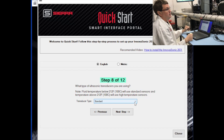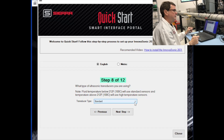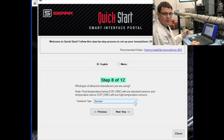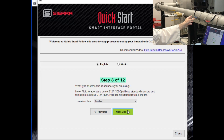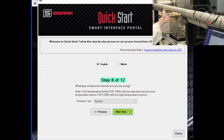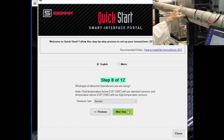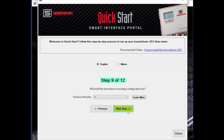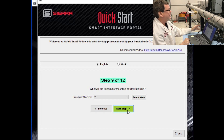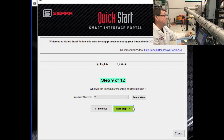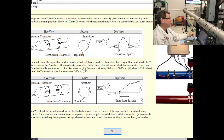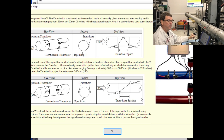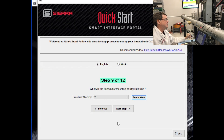Step eight: identify whether you're using a standard temperature version or a high temperature version. The standard versions are available in clamp-on and insertion. The high temperature version, we have clamp-on versions of that. For example, I have the clamp-on transducers here clamped onto the pipe, and I have a set of insertion transducers as well that insert through the pipe wall into the fluid itself. Step nine is what transducer mounting configuration you're using — there are various methods to mount the transducers on the pipe. What I have here is a V-mount, but there are other ways. If you want to learn more, click the Learn More button. In this case, we'll use V-mount.